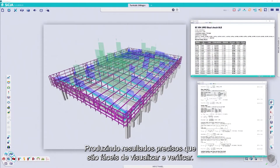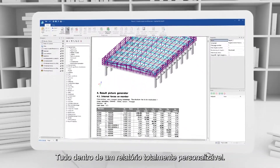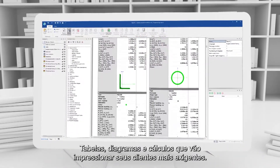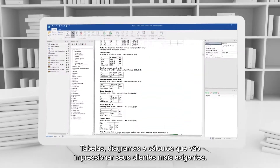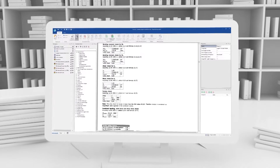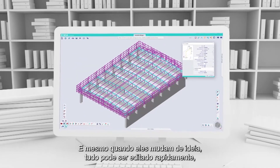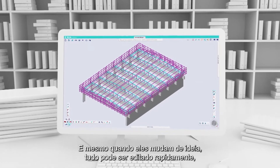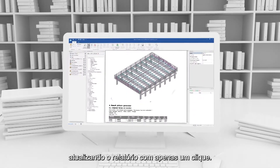Producing accurate results that are easy to visualise and interrogate. Everything feeds into a fully customisable report — tables, diagrams, calculations that will impress the most demanding of clients. And even when they do change their minds, everything can be edited quickly, with the report updating with just one click.